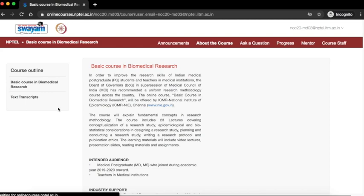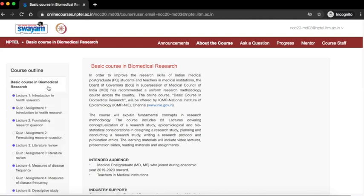You can see the course page. Under course outline you can see the lectures and assignments listed one by one.